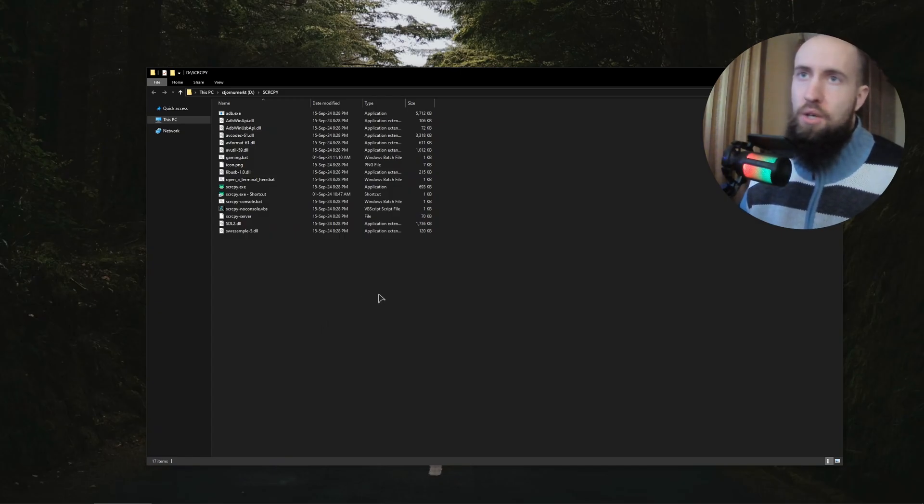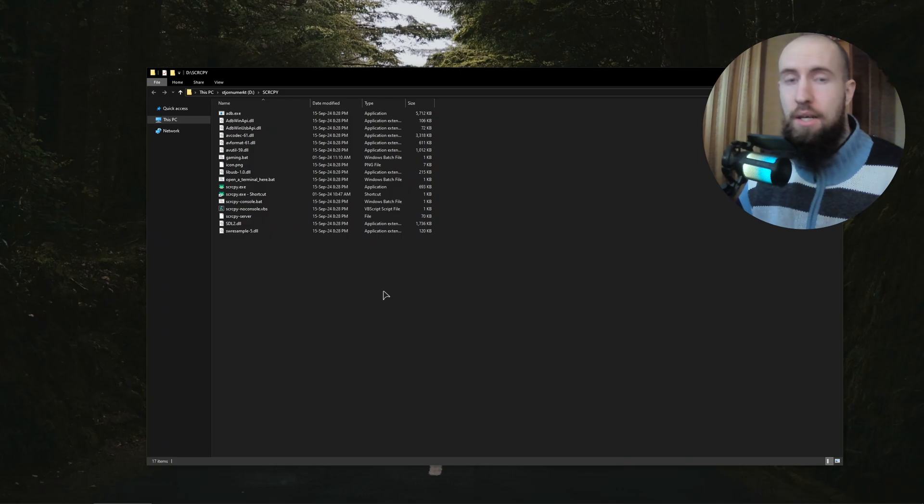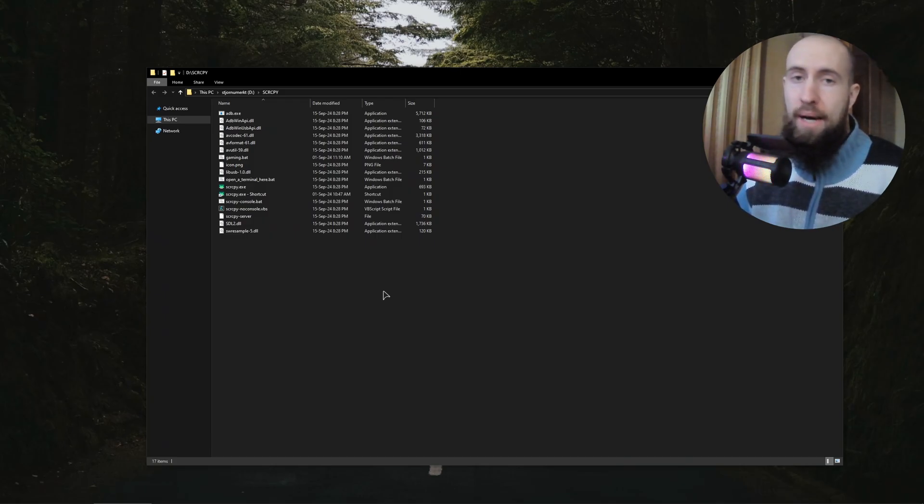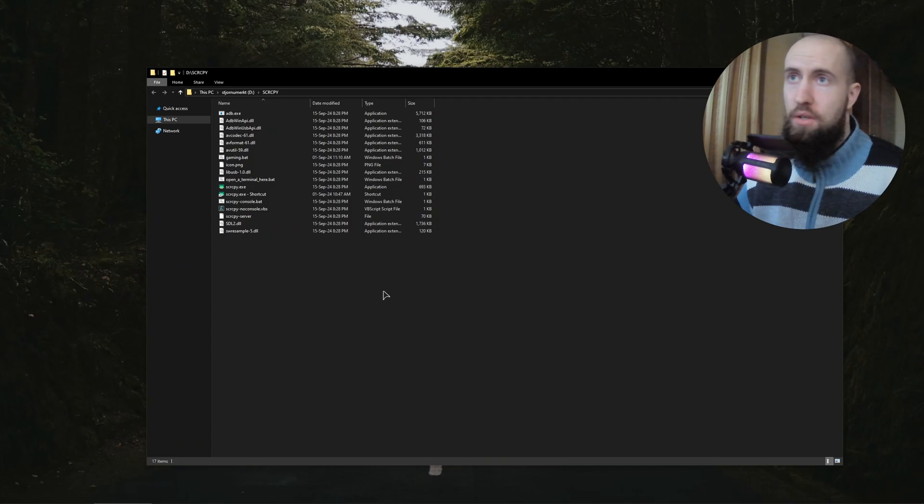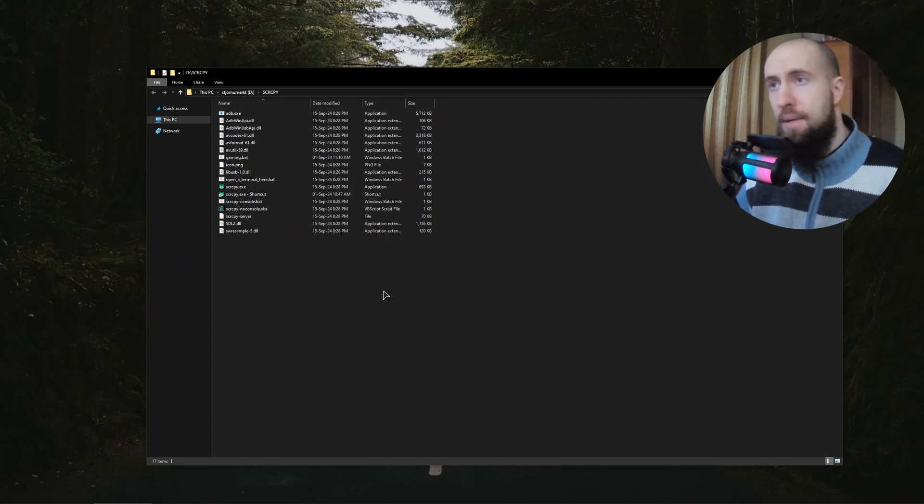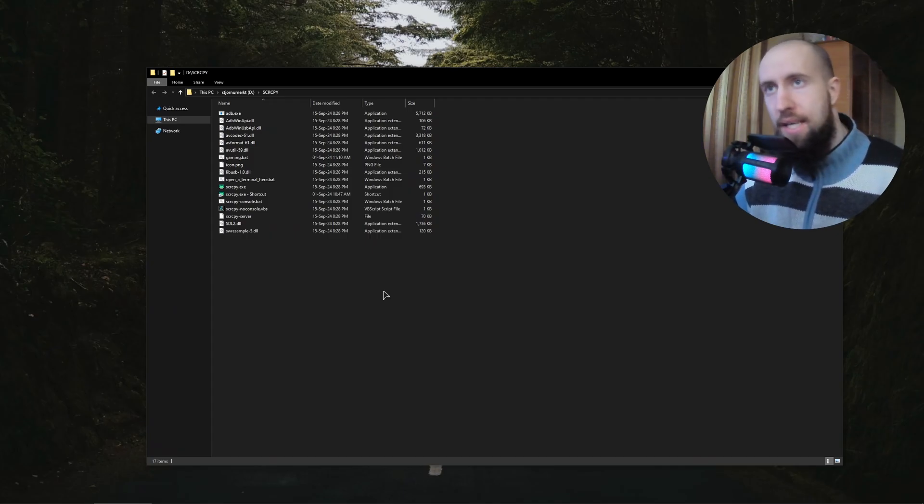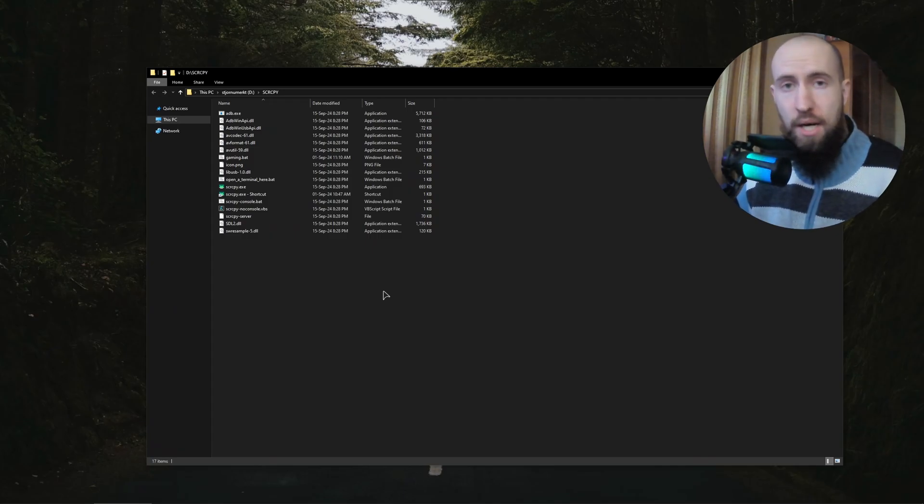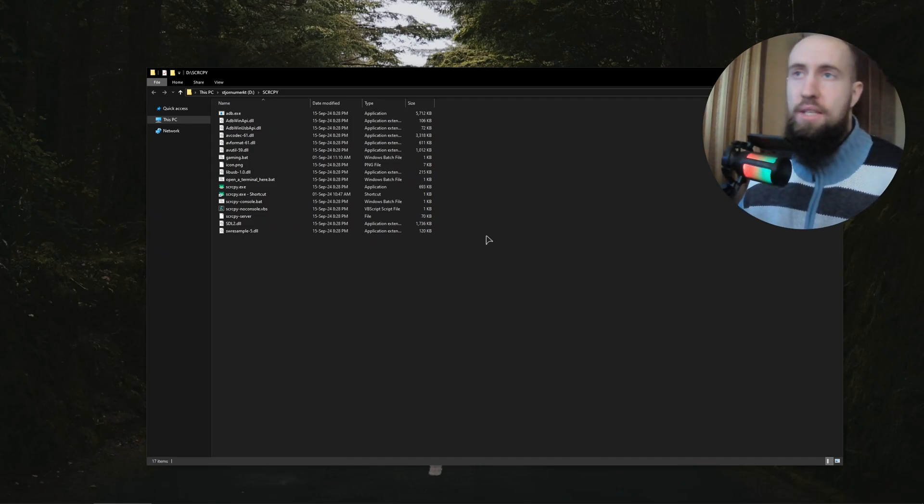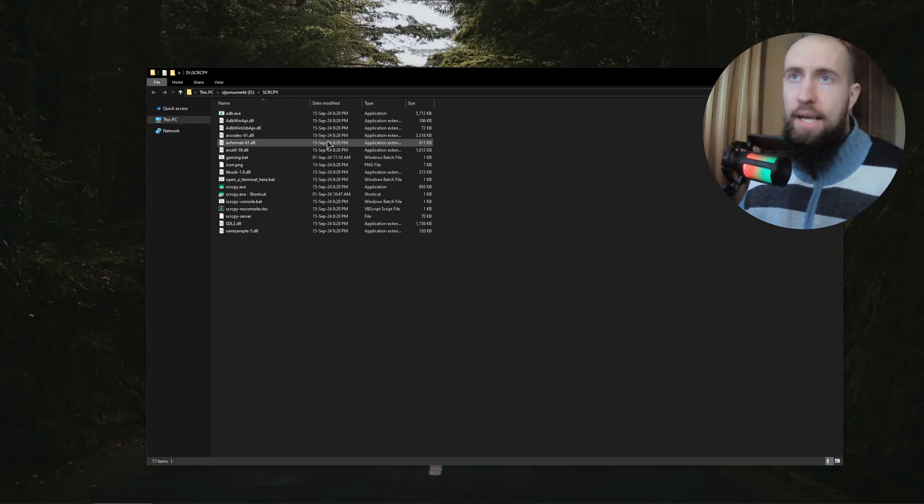After that guys, on your phone you will need to enable the debugging options. So to do that, you just go to your About Phone section on your phone. Seven times you need to tap on the version of your firmware. After that, you open the developer settings and enable USB debugging for your phone. And after that, just go ahead and grab the cable and set it into your computer and into your phone and launch the Scrcpy no console.